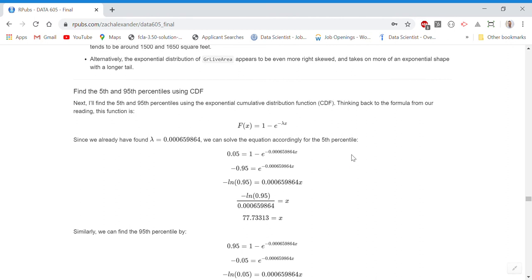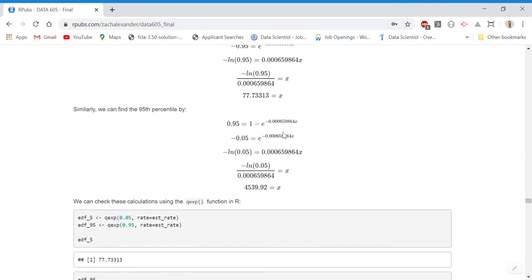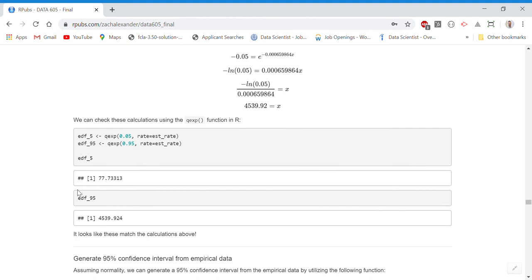The next task is to find the fifth and 95th percentiles using the exponential CDF. Since we already have lambda, I substituted it into the equation and set it equal to 0.05 and 0.95 respectively. This gives a fifth percentile of approximately 77.73 square feet and a 95th percentile of approximately 4,539 square feet. I verified these calculations using the qexp() function in R and they match.